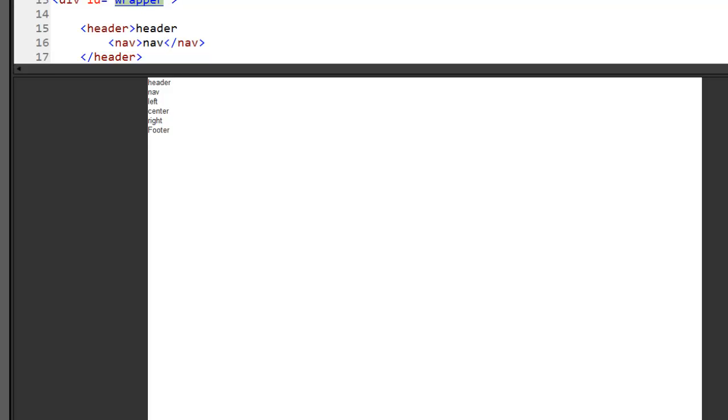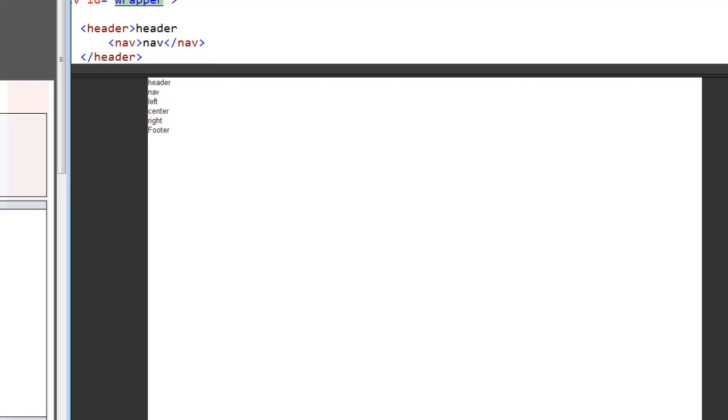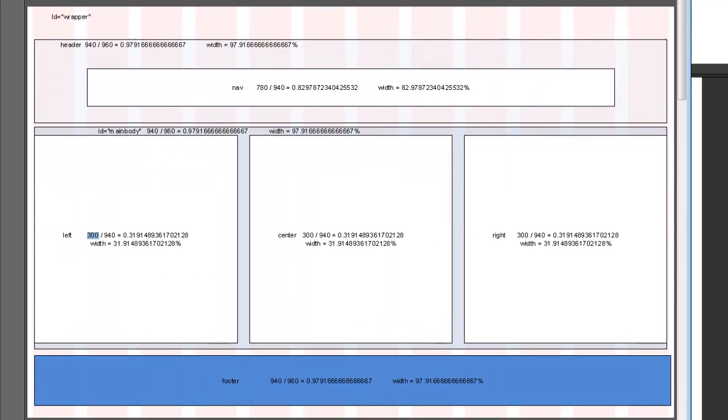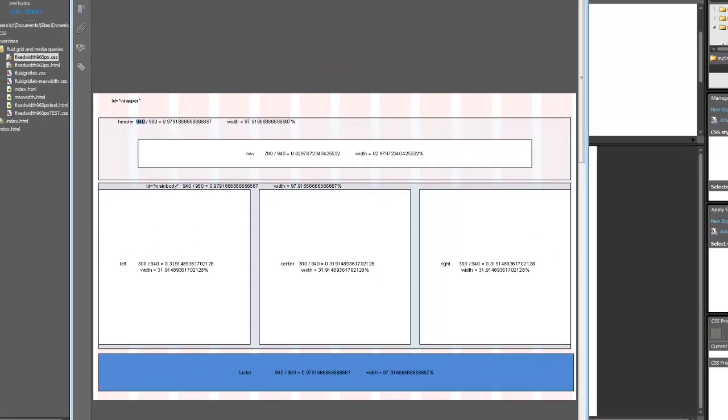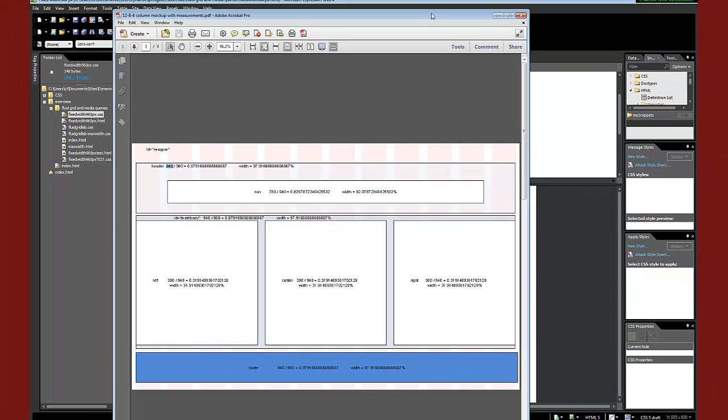All right, so what I'm going to do here is walk through setting up. I'm going to be working off of this grid that we had made for the 960 pixel based fixed width design. So I'm going to actually design the fixed width design to show you how I would set it up, and I'm not going to do a lot of talking except for where I really need to point out what I'm doing.